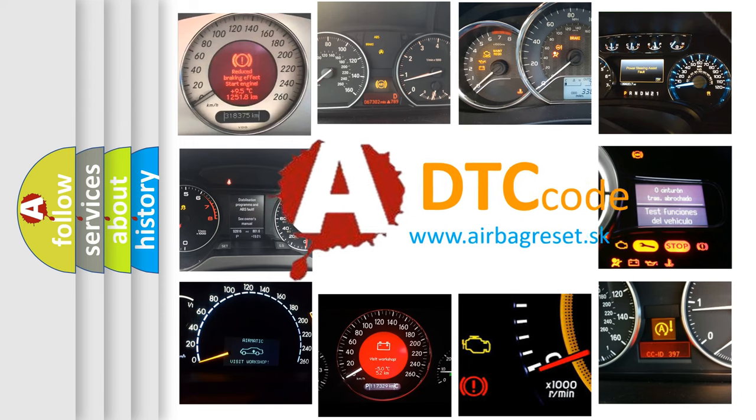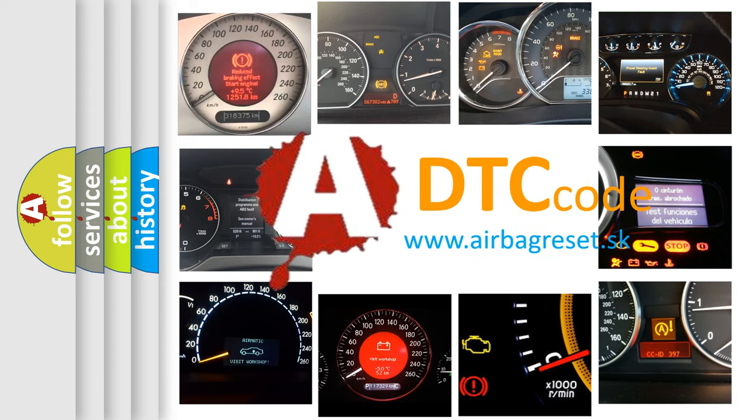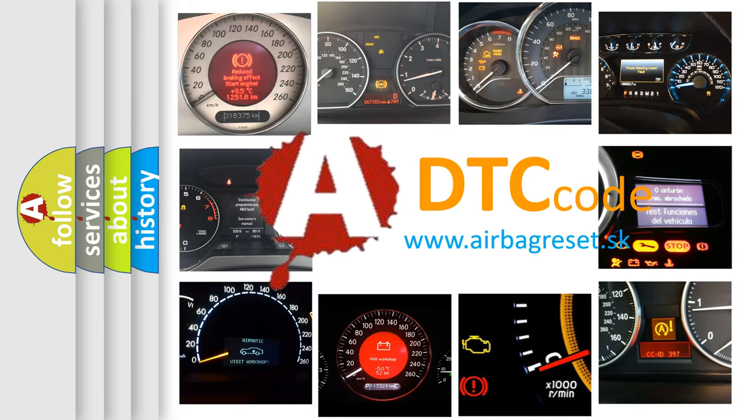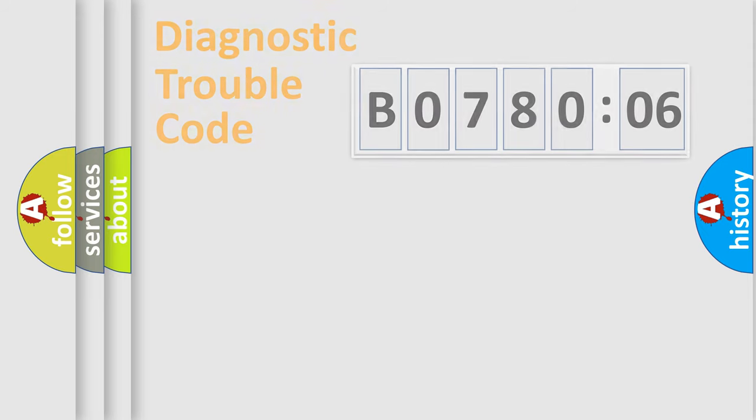What does B078006 mean, or how to correct this fault? Today we will find answers to these questions together.